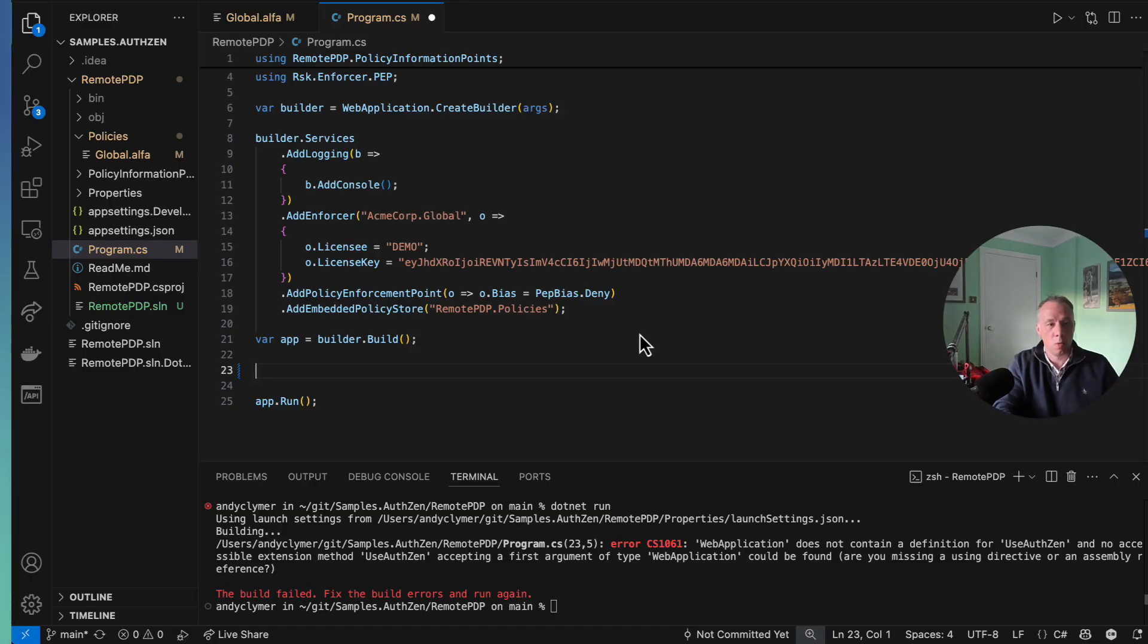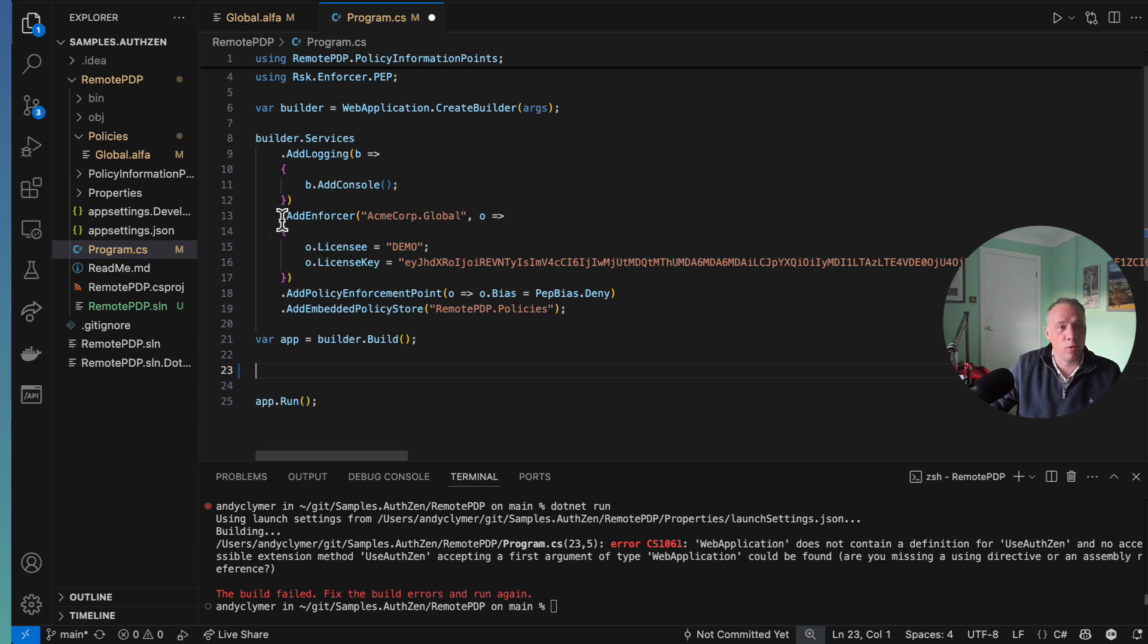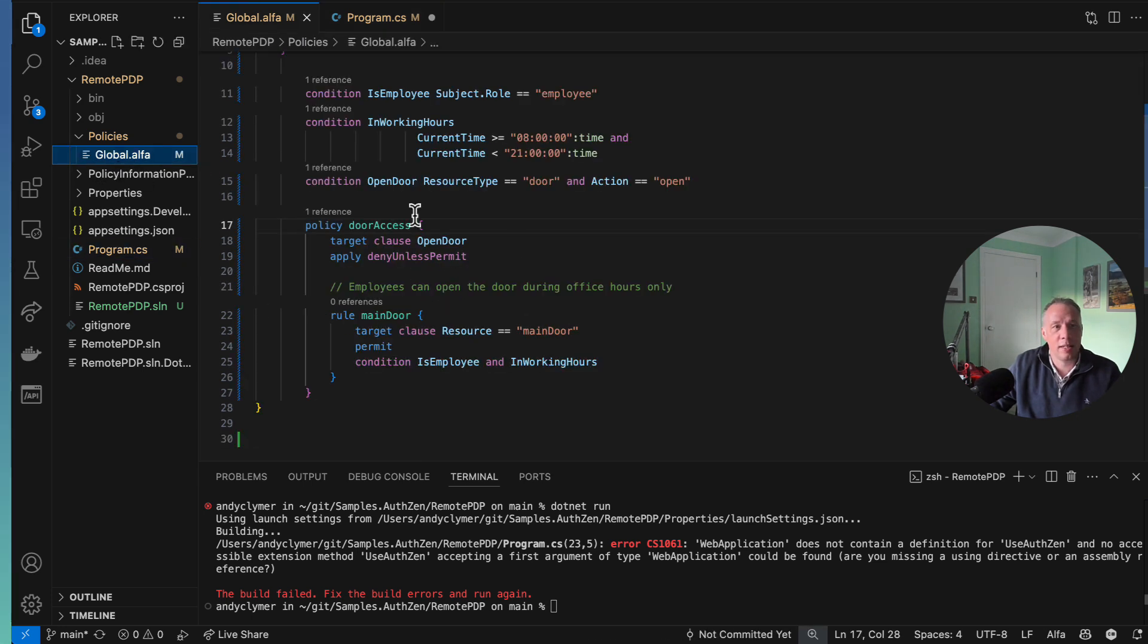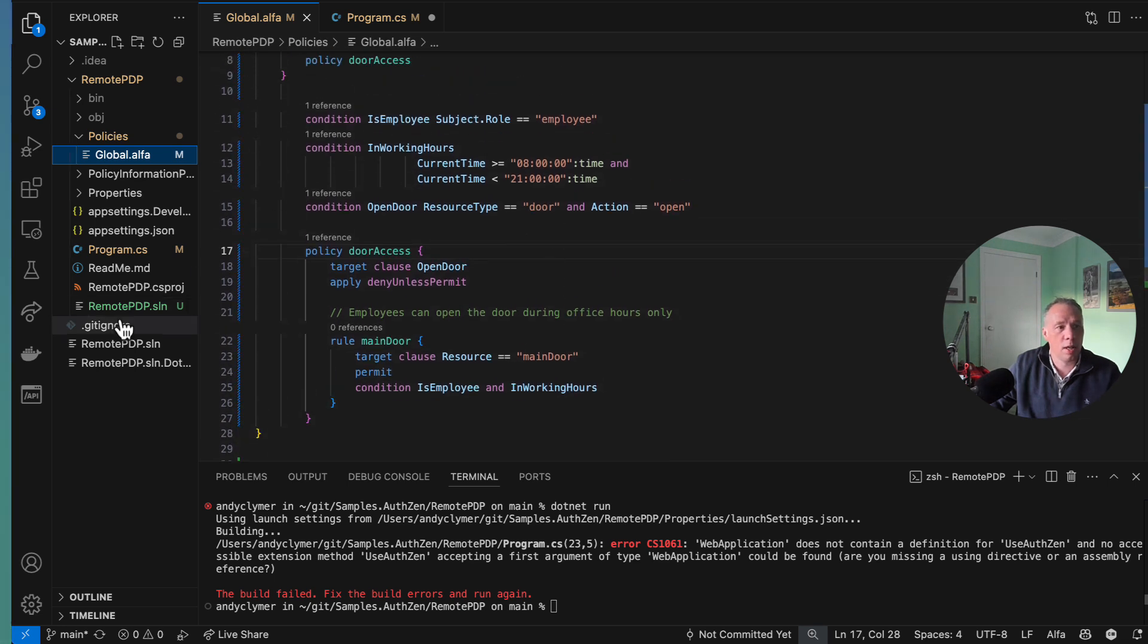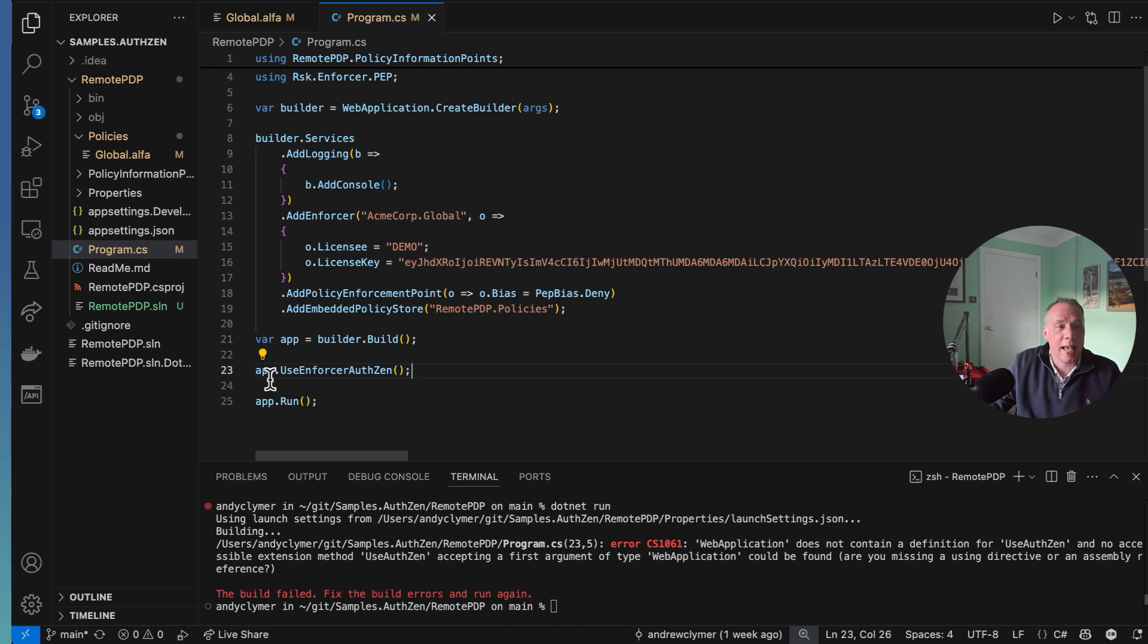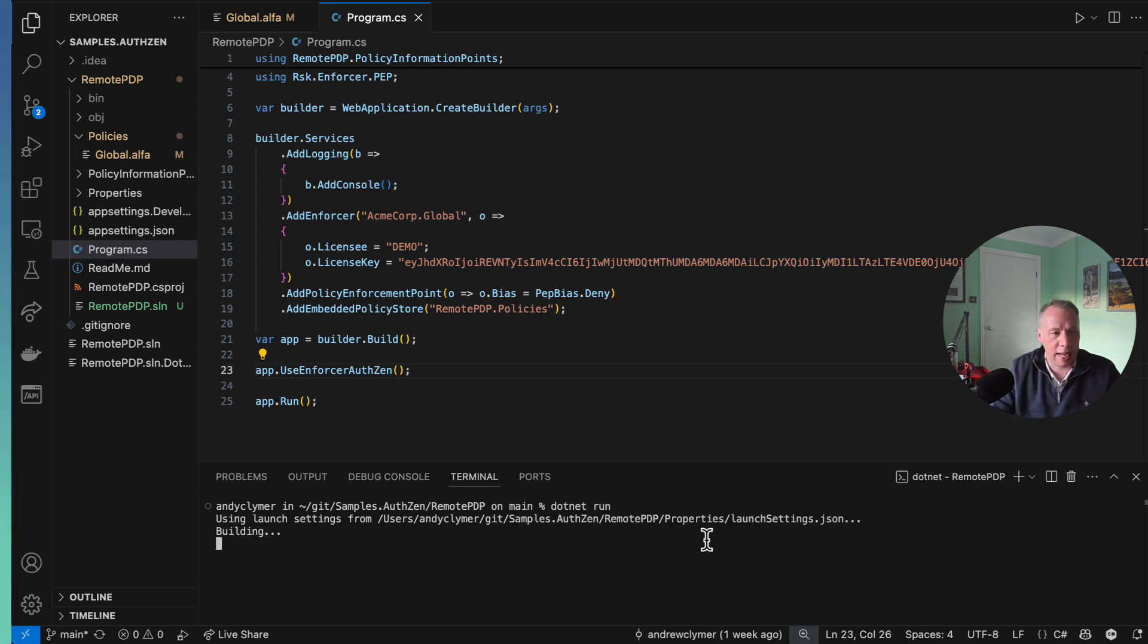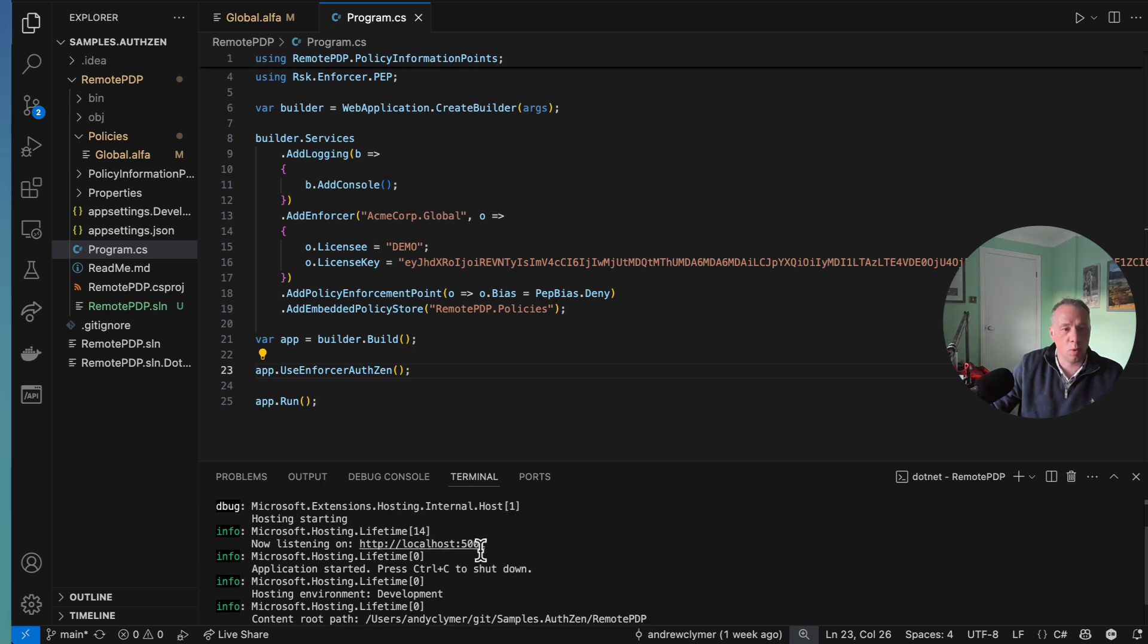So we want to basically make that policy that we just defined in the REPL on enforcer.identityServer.com. We're going to execute that using the AuthZEN protocol. To do this, I've created a very simple web.net core application and enabled enforcer. Added enforcer, tell it which is the root policy, which is the global.alpha. This is the policy that we had inside the REPL that we looked at before. And going back into program.cs, in order to make this work with AuthZEN, we need to enable some middleware. We do that by simply doing app.useEnforcerAuthZEN. So let's go to the console here and just do .NET Run. And hopefully now we'll basically end up with something that's listening on port 5001 on HTTP, which we should be able to execute an AuthZEN request against.